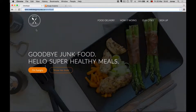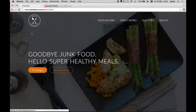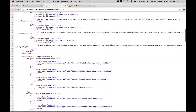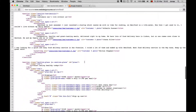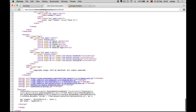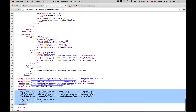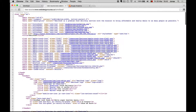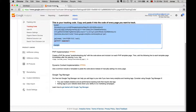Let me just check if this worked. I will view the page source, and down here is the code that we just placed there. This is exactly what we wanted to do.